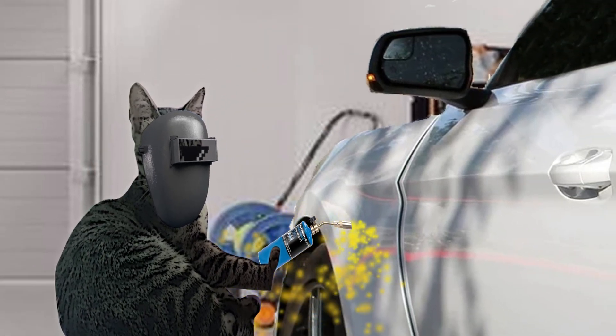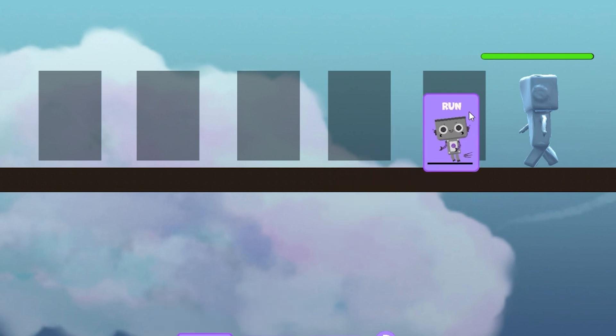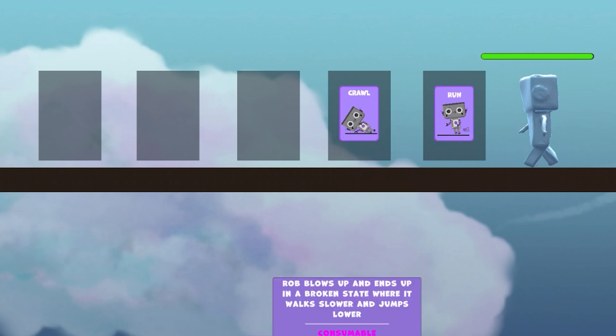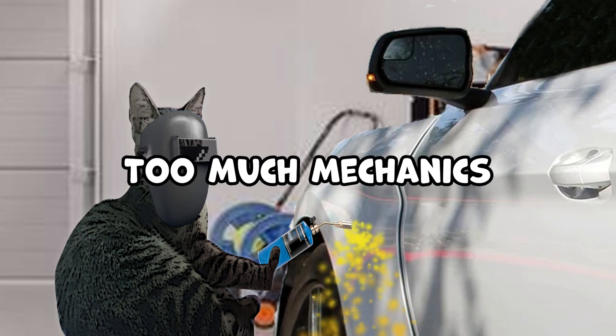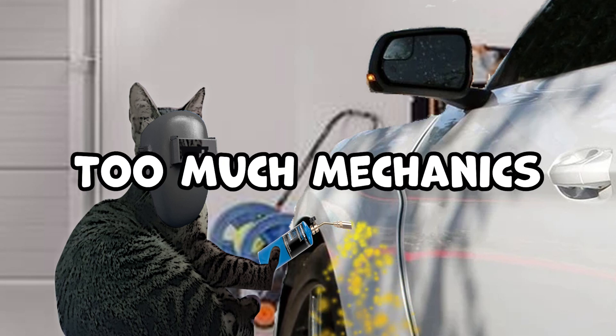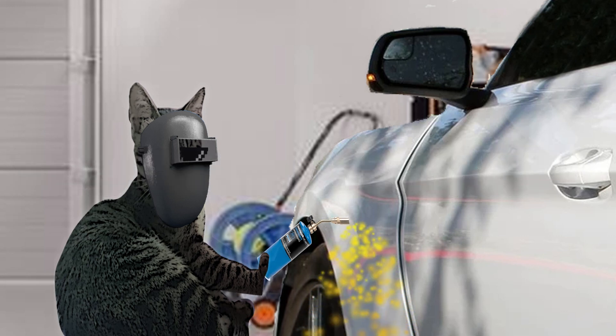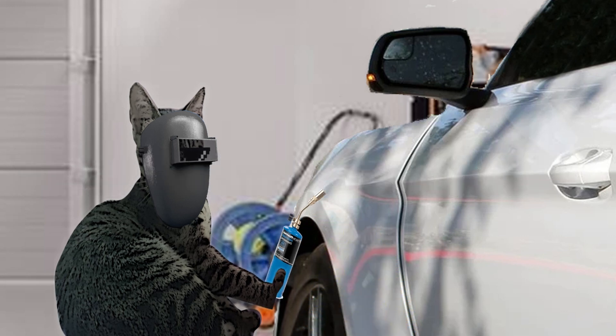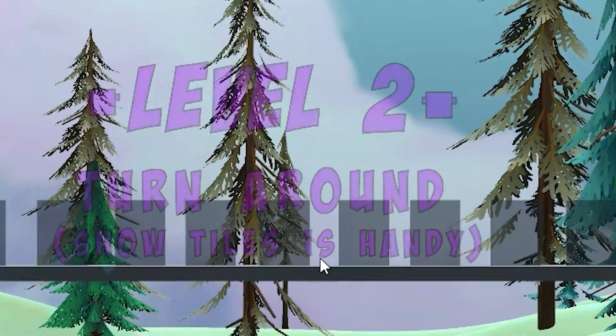So where was I? Oh yes, the mechanics. I already made the jump mechanic, so I'll have to implement these mechanics still: running, crawling, charging and self-destruct. But that's too much mechanics. It's not enough time to make them all. I'll need to improvise and make something else.